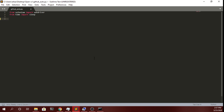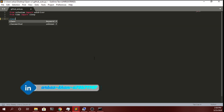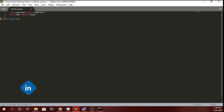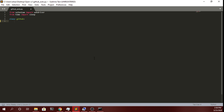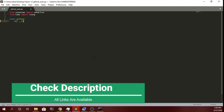We also need to define a class which we will name as 'GitHub'. Our class name is GitHub, and in that we will define our initial function, which will be __init__, and we will pass some parameters in this.